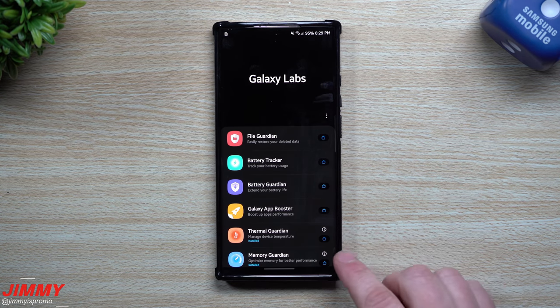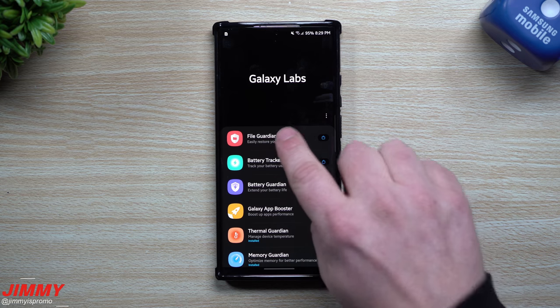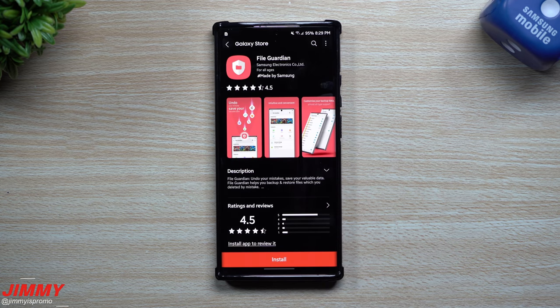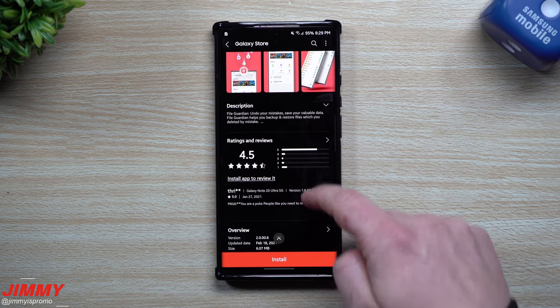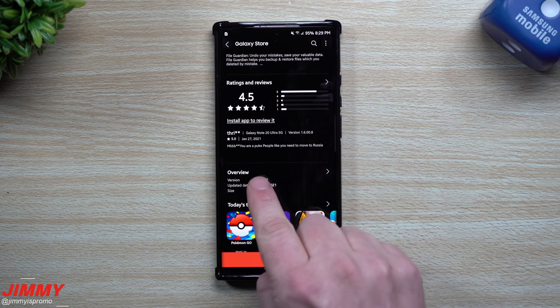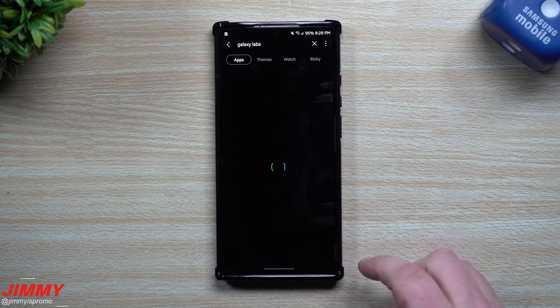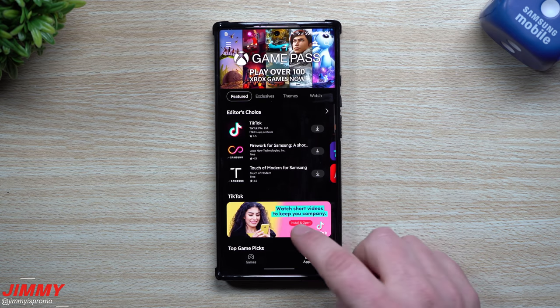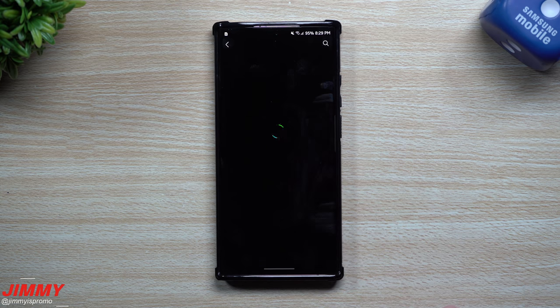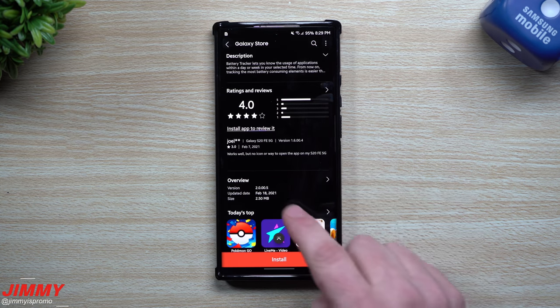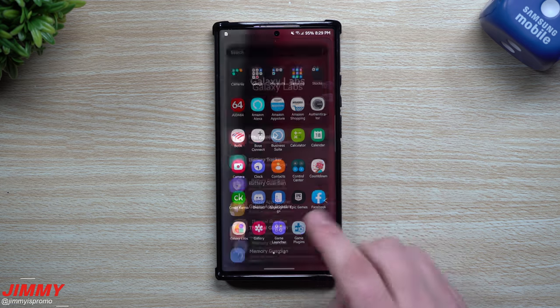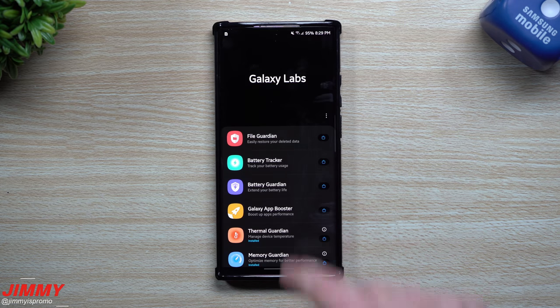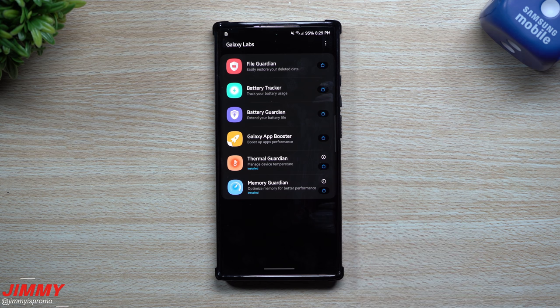So that's pretty much it for today's video. I really did want to cover that Thermal Guardian and then the Memory Guardian as well. Now when you go inside of any of these, if you do want to hit download and install, this is what it's going to look like if you've actually never done it before. So this one right here has been updated today, February 18th.